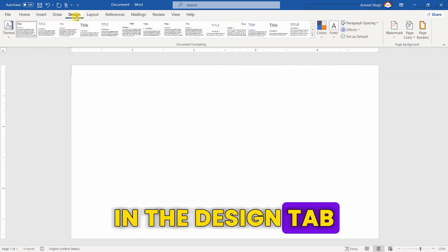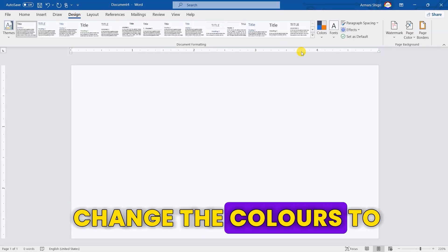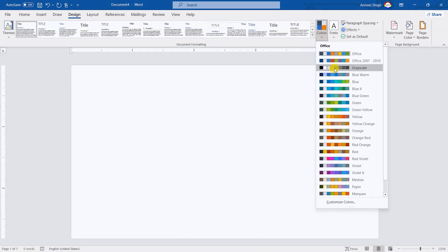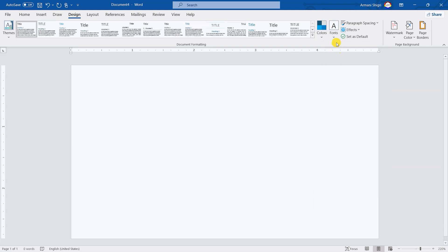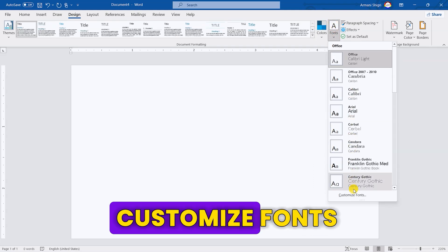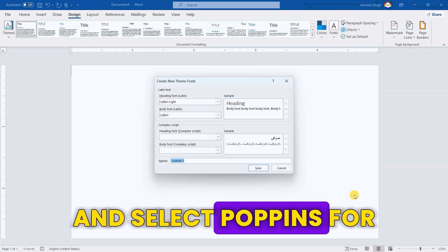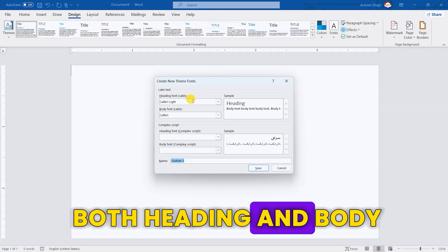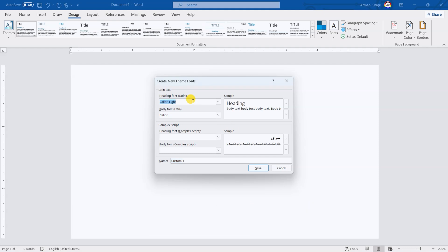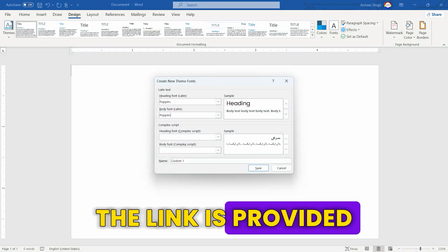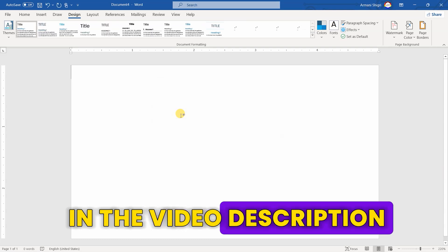In the Design tab, change the colors to Blue Too. For fonts, click on Customize Fonts and select Poppins for both heading and body. You can download the font — the link is provided in the video description.